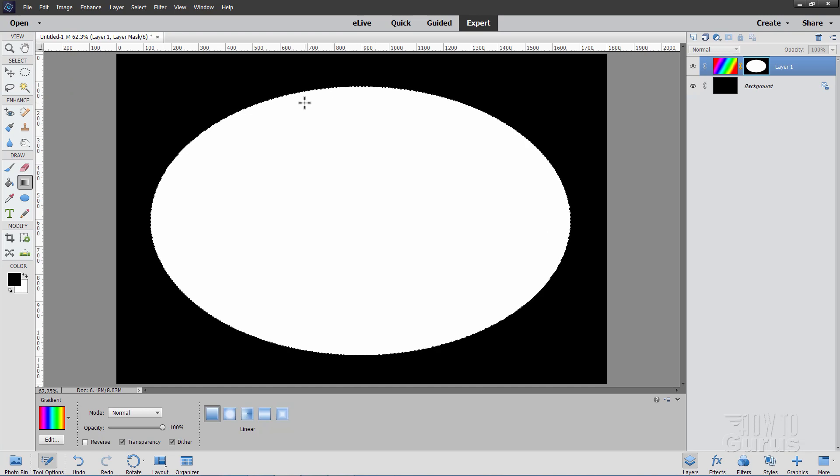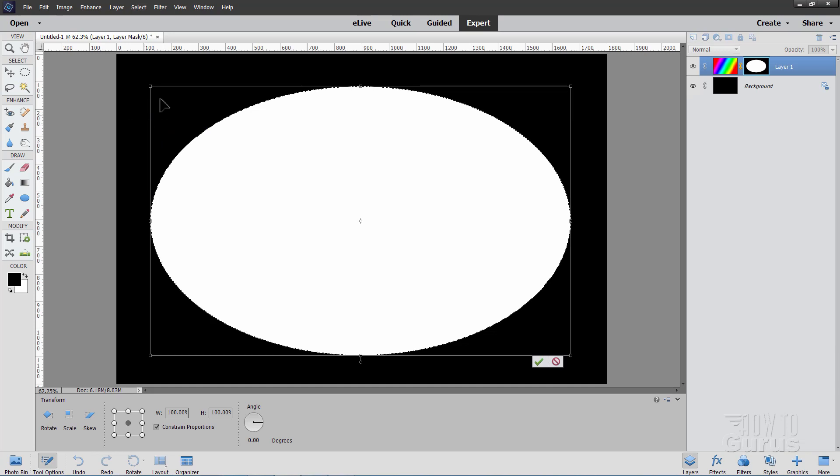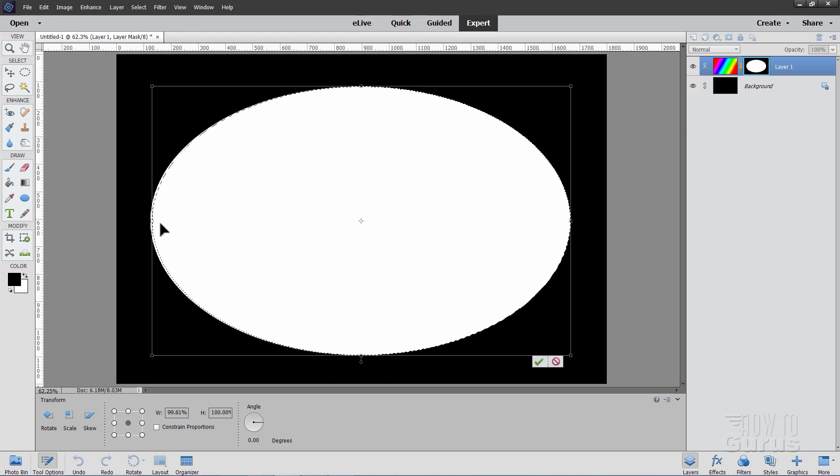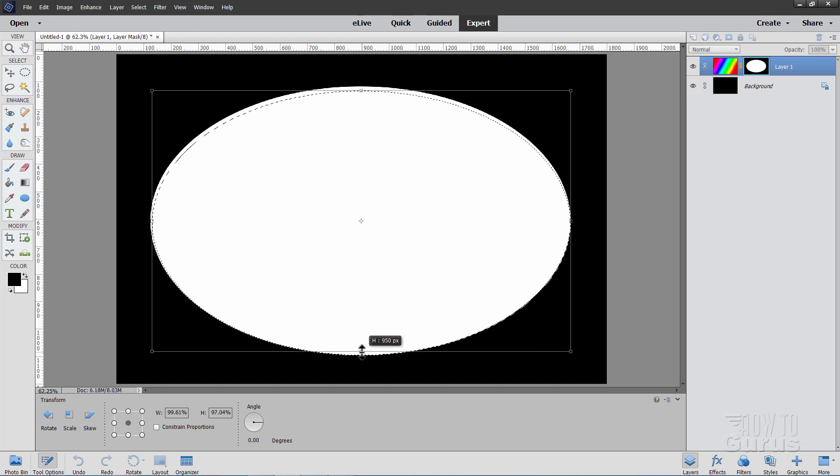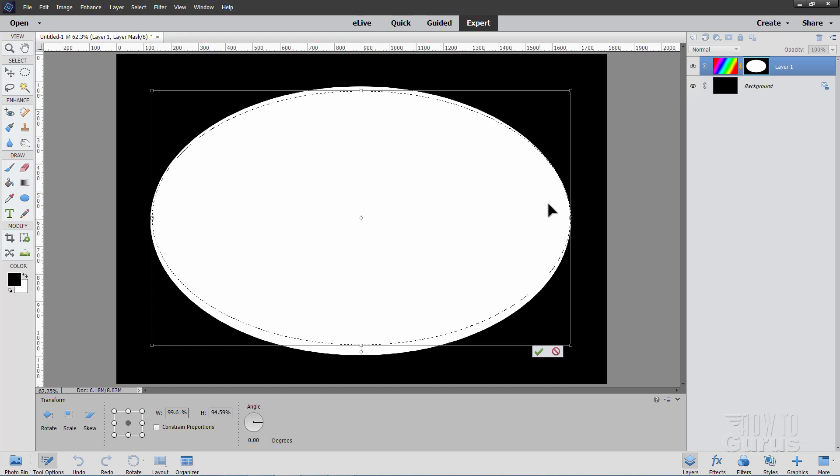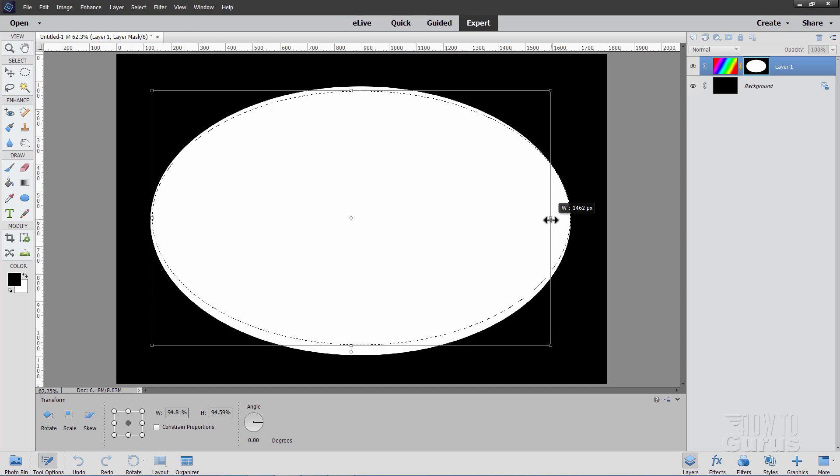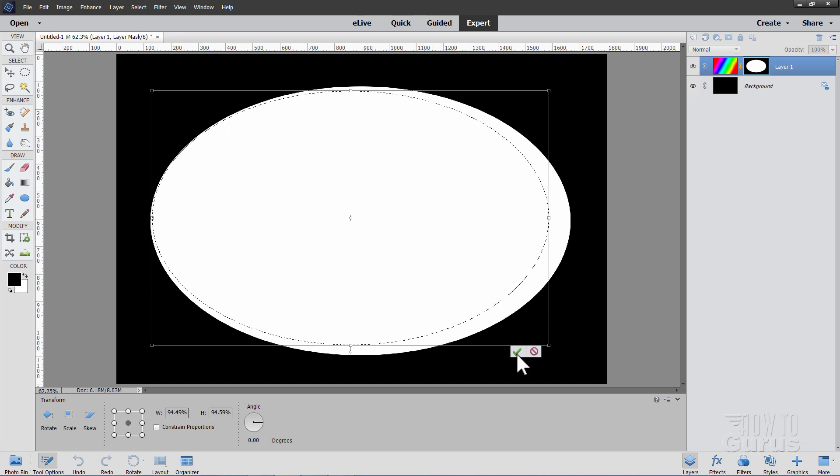We're now going to change this selection a little bit. Go back up to select and come down to transform selection. This gives you control handles for your selection. Now take the left hand side and pull it in just a little bit. Get the top one here and pull it in just a little bit further. Bring the bottom one up a bit further like that. And then grab the right hand side and pull that one in a lot further. And that gives us this kind of offset ellipse in here. And then choose OK.